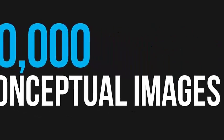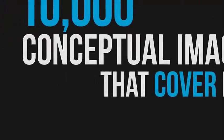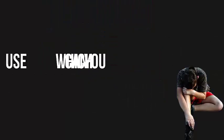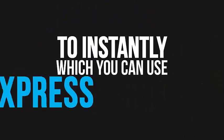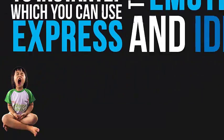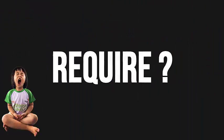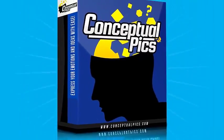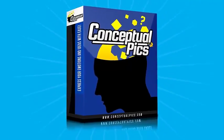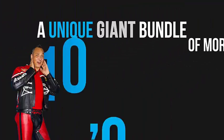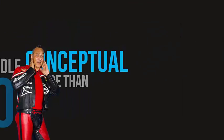Conceptual images that cover every conceptual theme which you can use to instantly express the emotions and ideas that your project requires. Well, now you can. Introducing Conceptual Pictures, a unique giant bundle of more than 10,000 conceptual images.